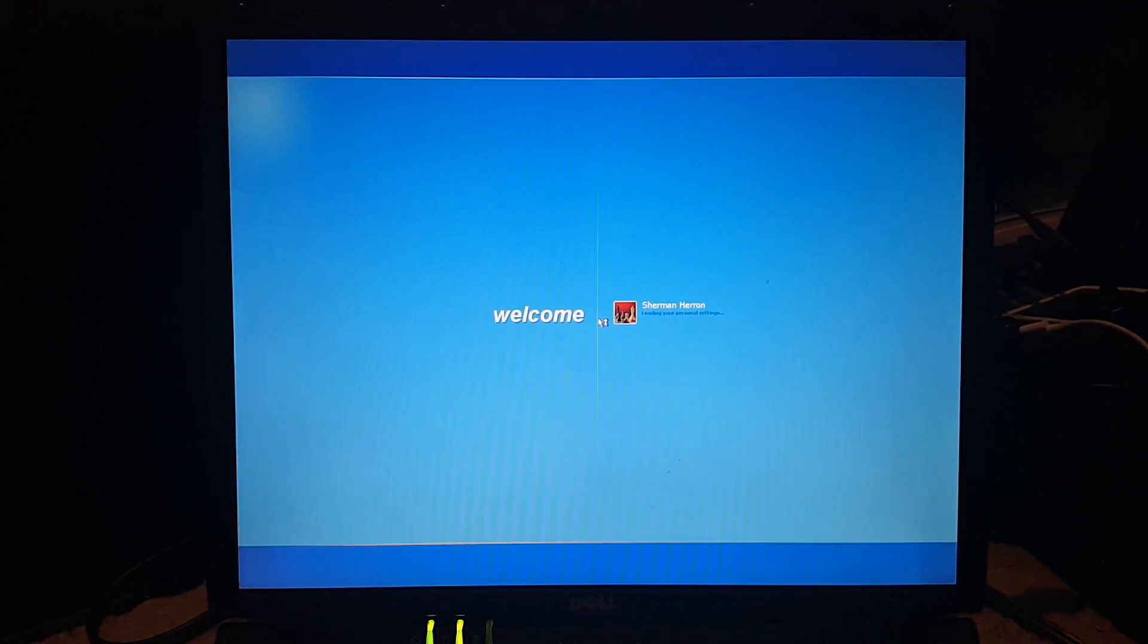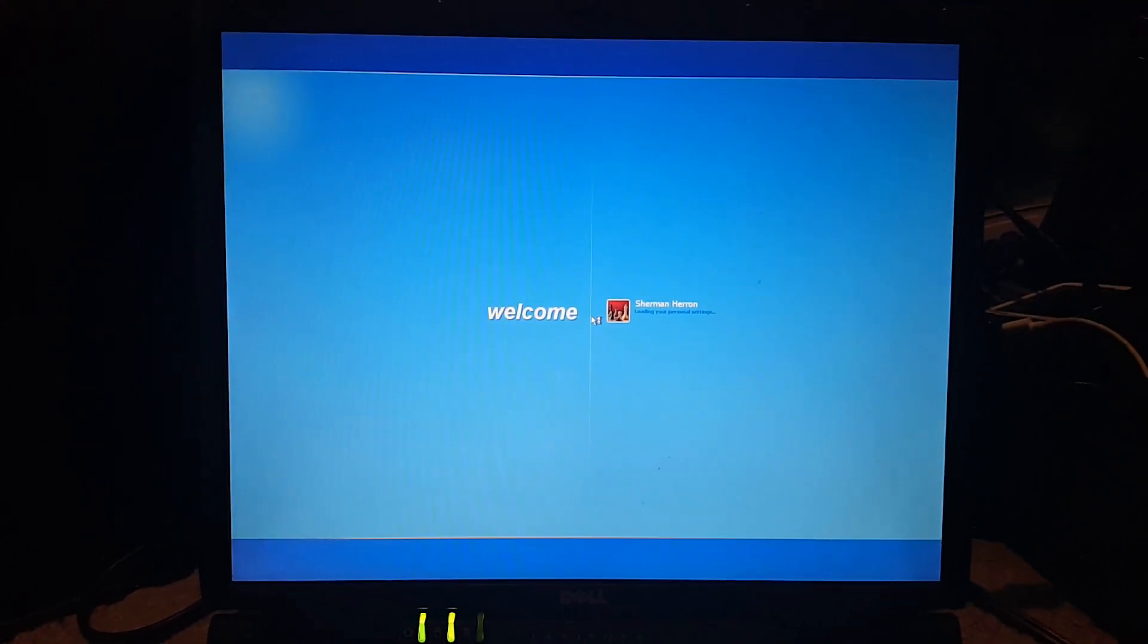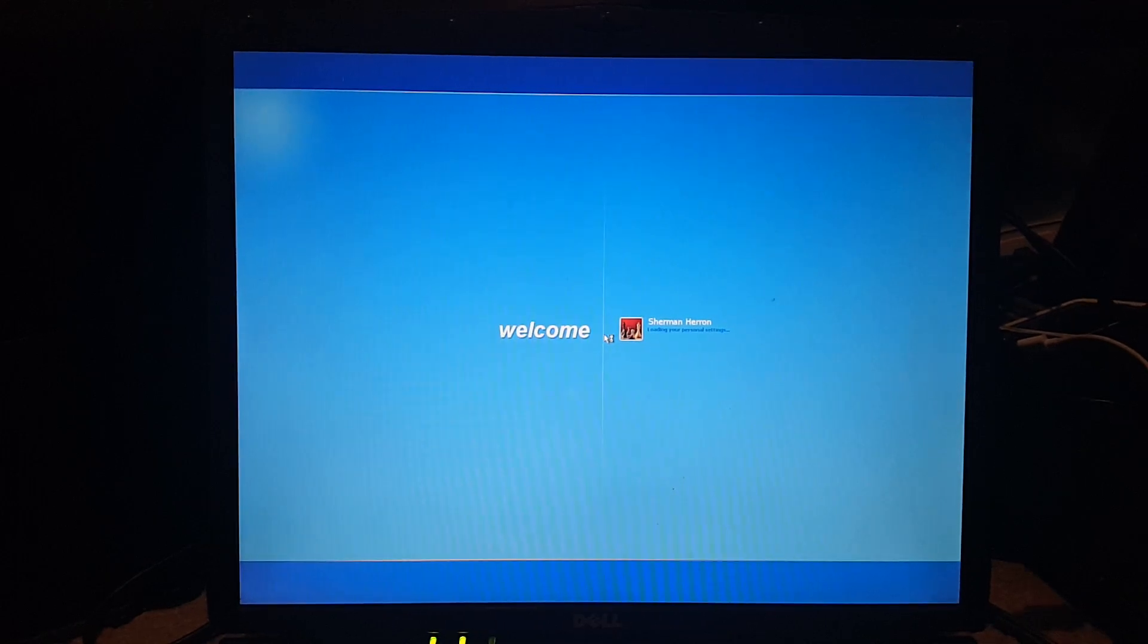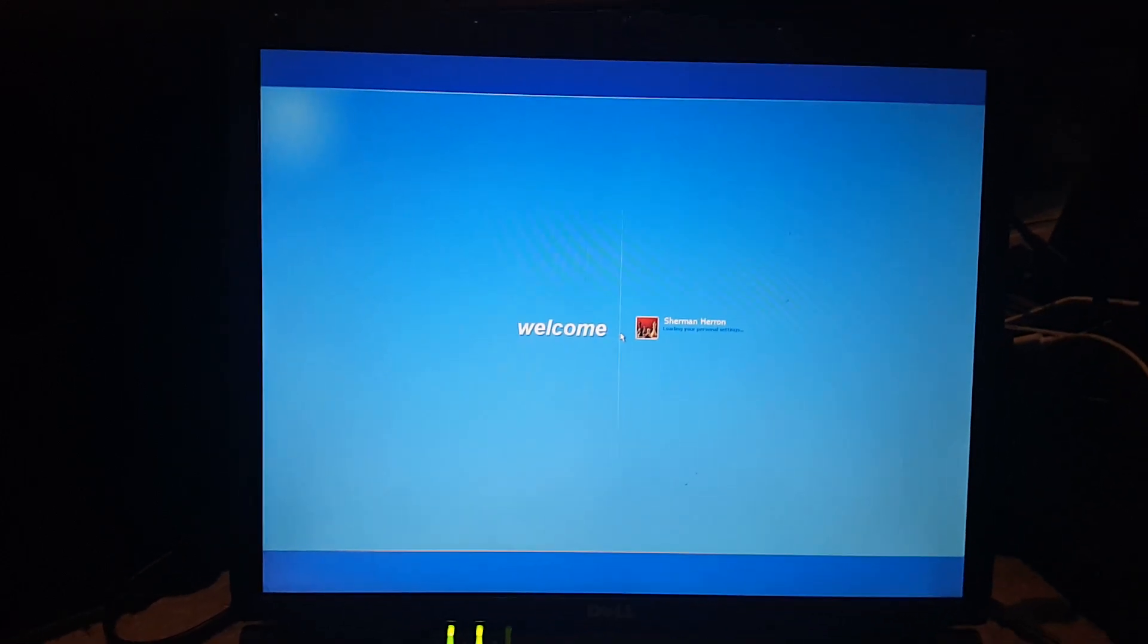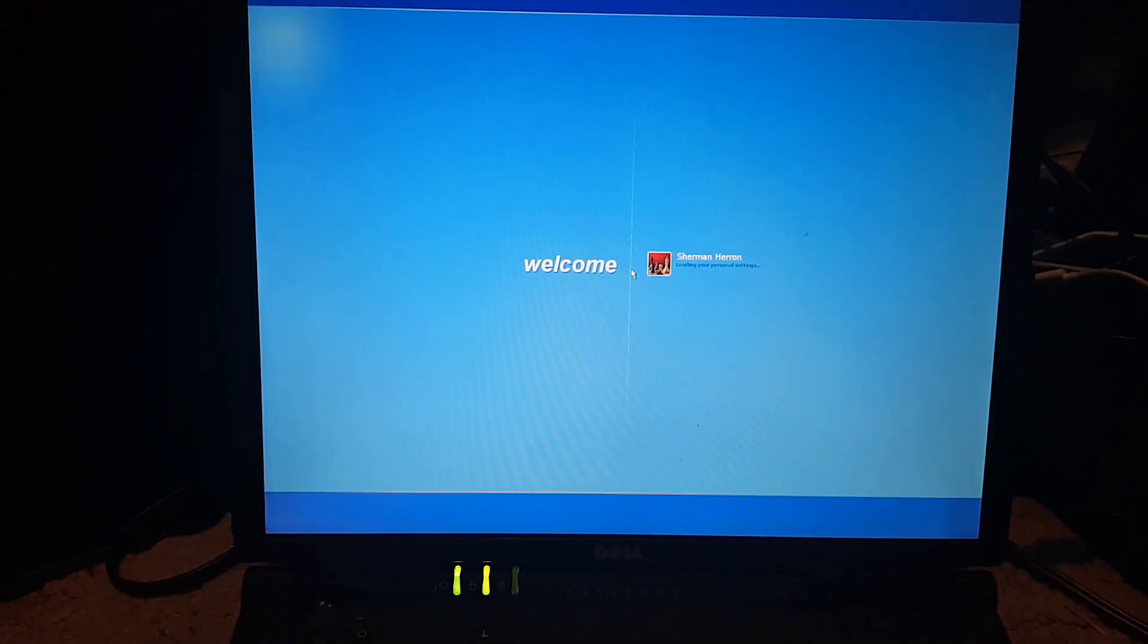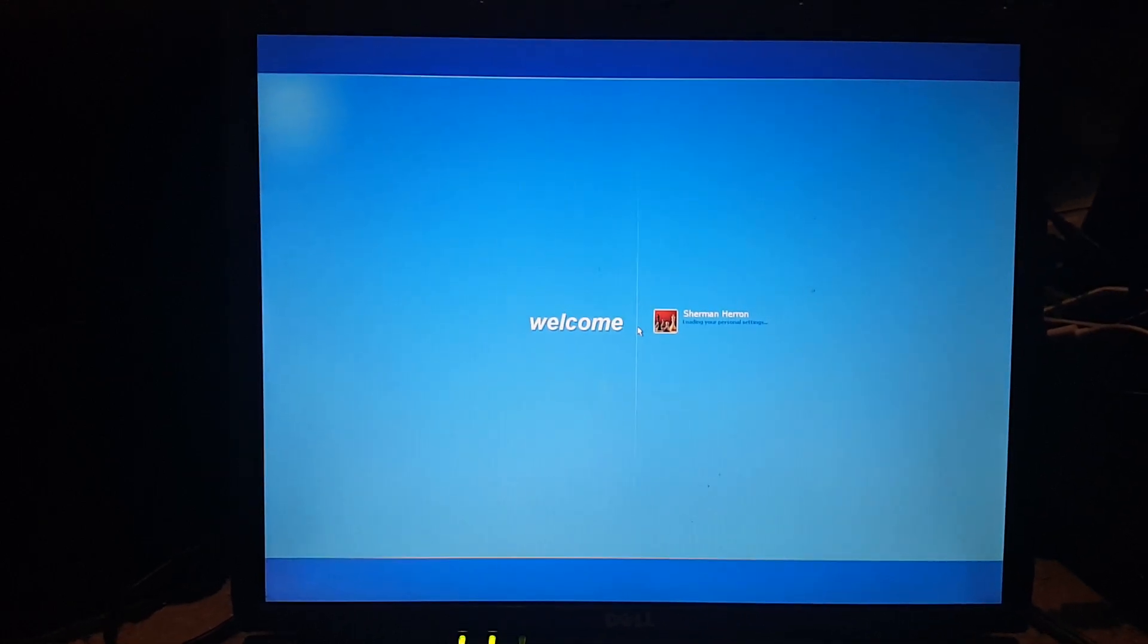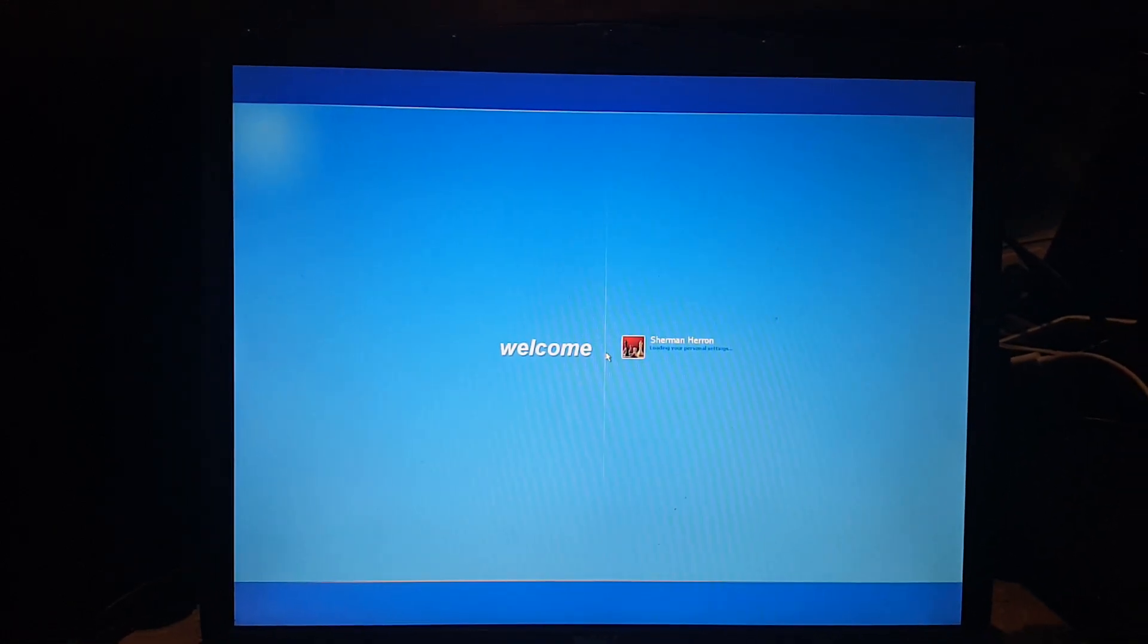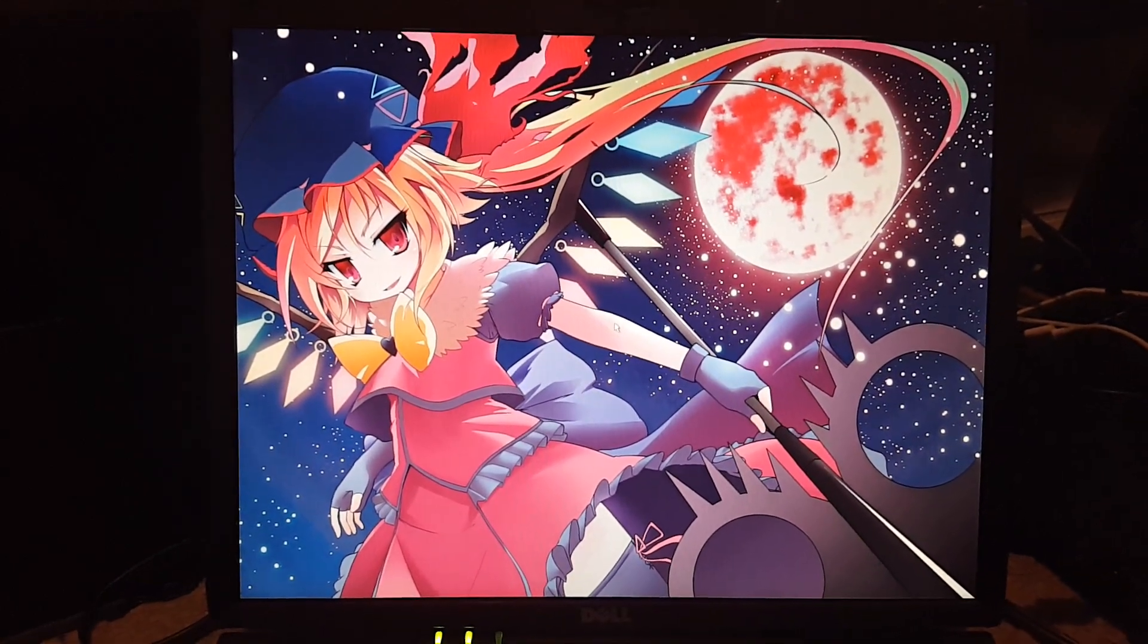This laptop can take a while to start since it's old. It's like from 2002. Oh, and speaking of 2002, I also put XP on it because it fits more.